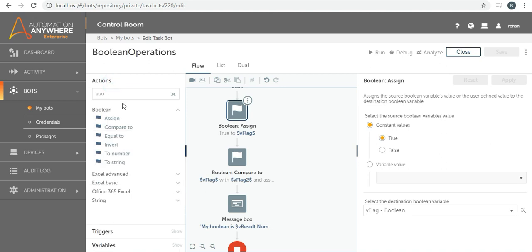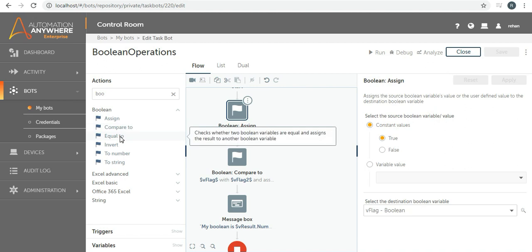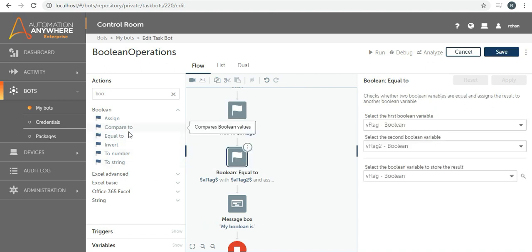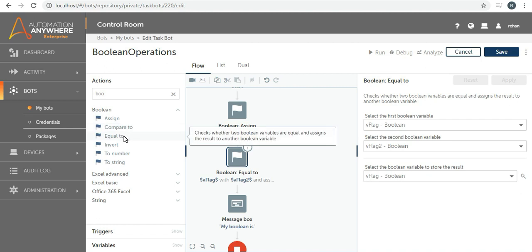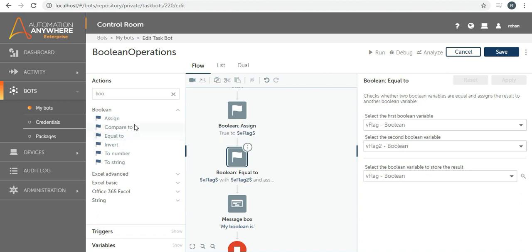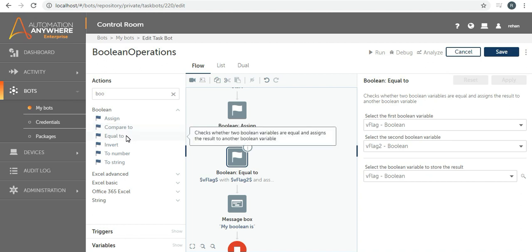Let's check the other actions. We have Compare To and Equal To. The difference between Compare To and Equal To is not much — they both check equality. The key difference is that Compare To returns a number (0 or 1), whereas Equal To returns a boolean result (true or false). So if you don't need 0/1 as numbers and prefer a true/false result, use Equal To.